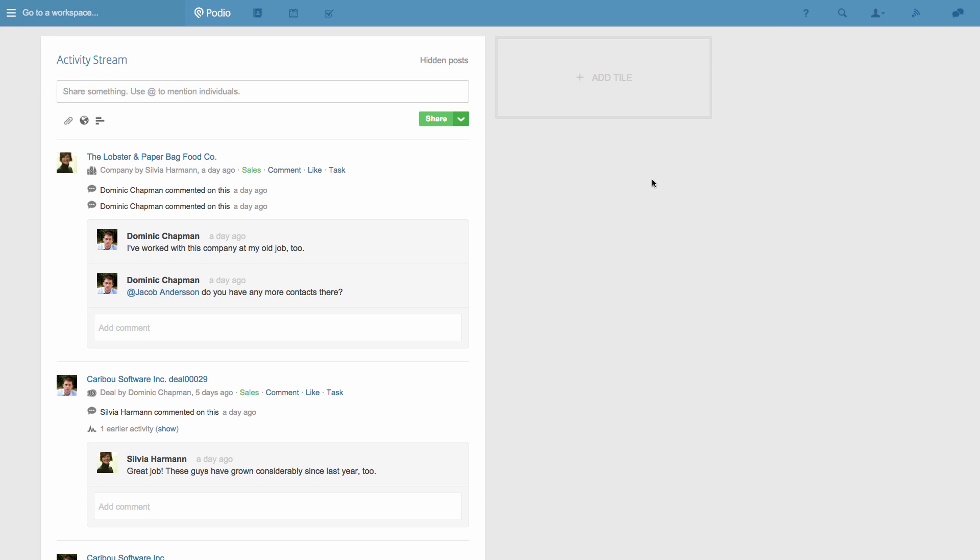I'm on my home screen now, and you can see that to the right of the activity stream, I've got this big empty space that's ready for me to add some tiles to.